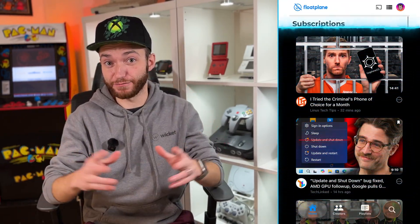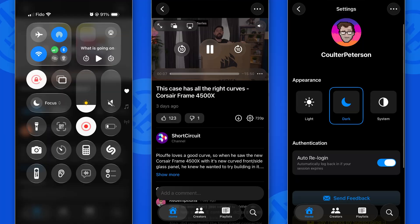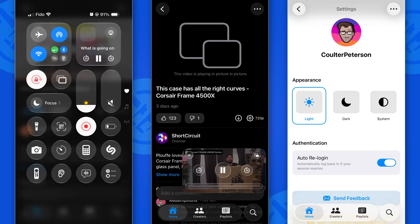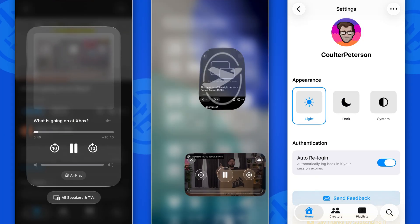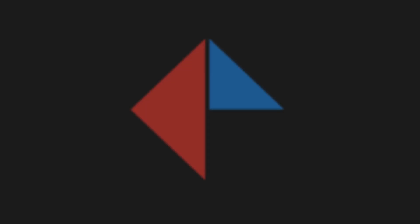I rebuilt the entire Floatplane app in about 20 hours, and it has features the official app might not ever get.